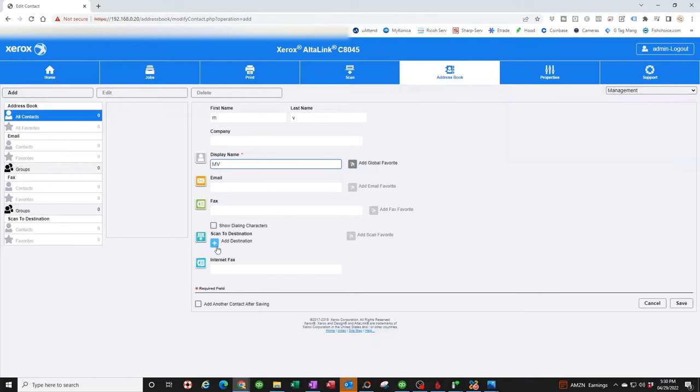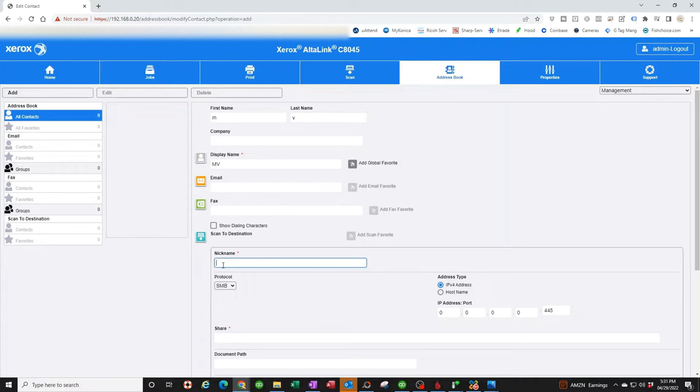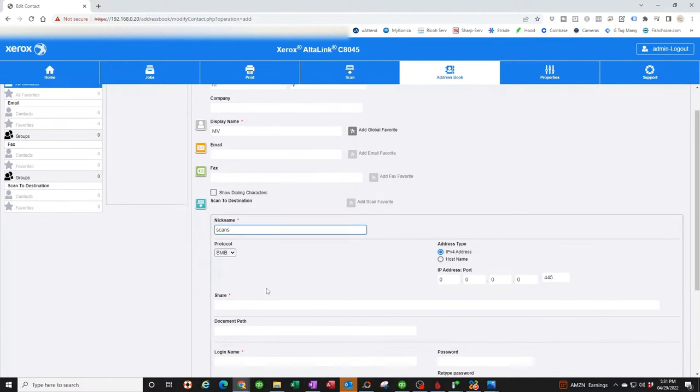We're going to click on Add Destination. The nickname, you're going to see when you walk up to the copier, you're going to see MV and then you're going to see the description underneath. I'm going to call it scans, which is the same name of the folder. It's up to you if you want to call it my scans or whatever. It's no big deal, it's just a nickname. Now, this is very important here, guys.